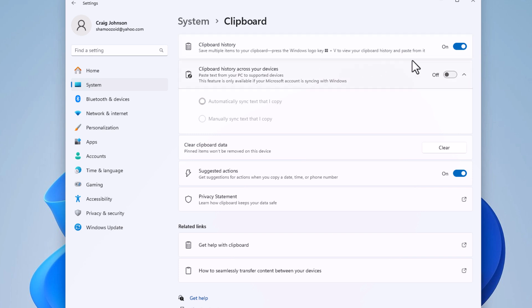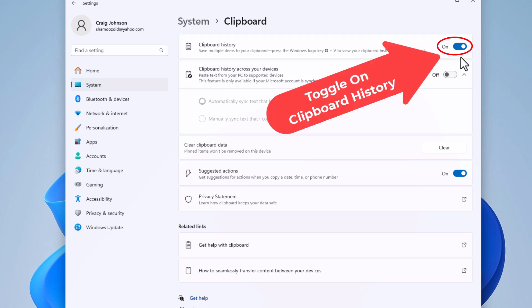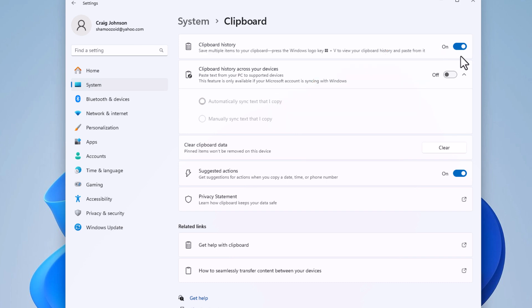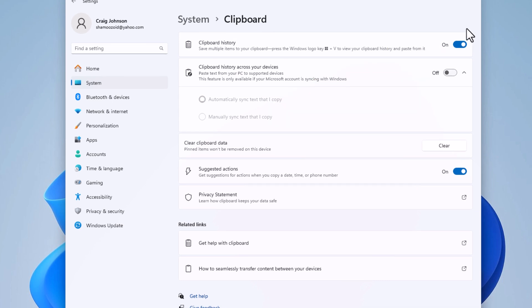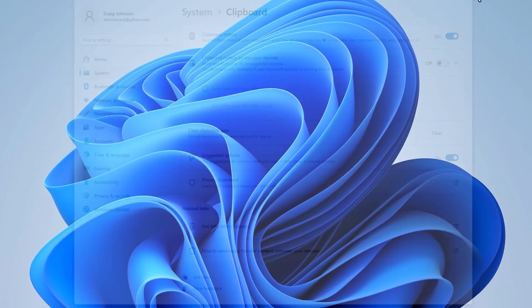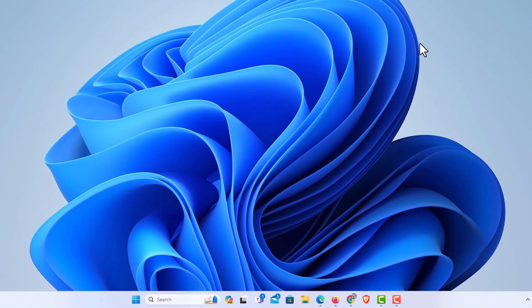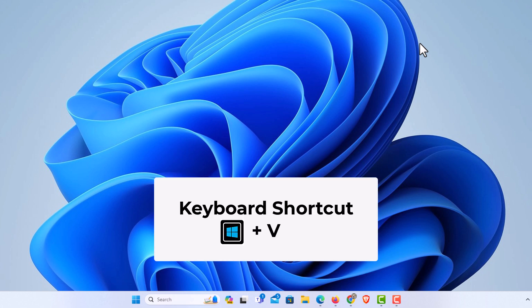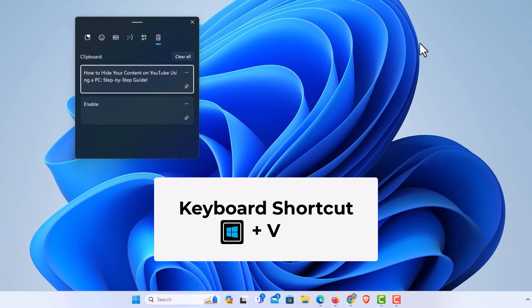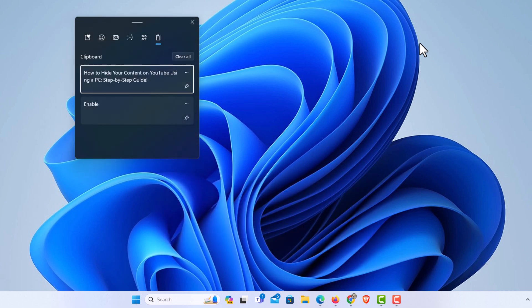You want to make sure that you have this toggled on. As you see, mine's toggled on. The next thing to do, there's two different ways to do this. One way to get to the clipboard history is the keyboard shortcut, and the keyboard shortcut is the Windows logo key and the letter V.